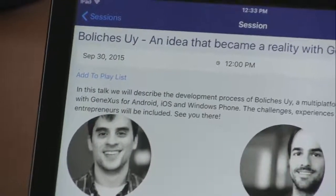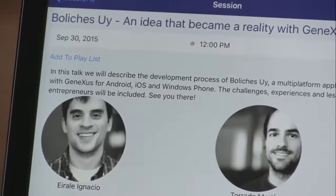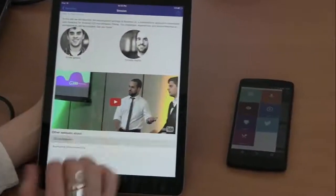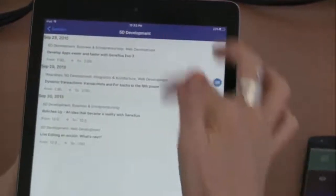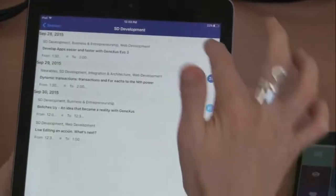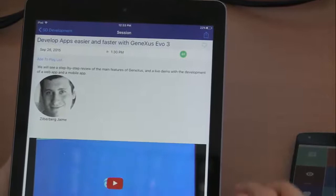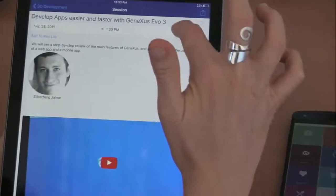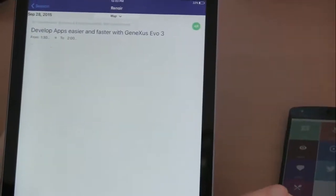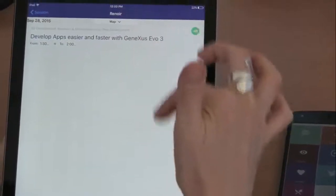That is to say, we will be able to create a playlist with our selected sessions to view them later. If we tap on one of the tracks, we can see all the sessions corresponding to this track. For example, here we see one of the sessions, as well as the room where this session will take place.